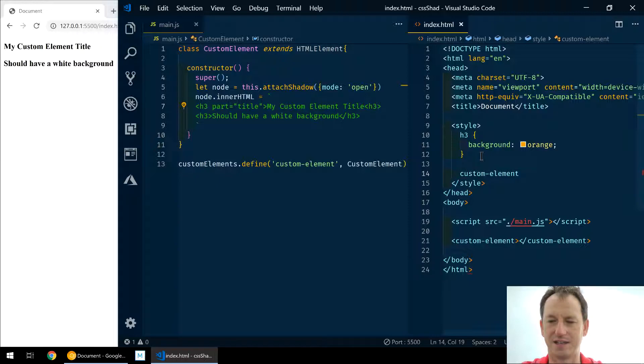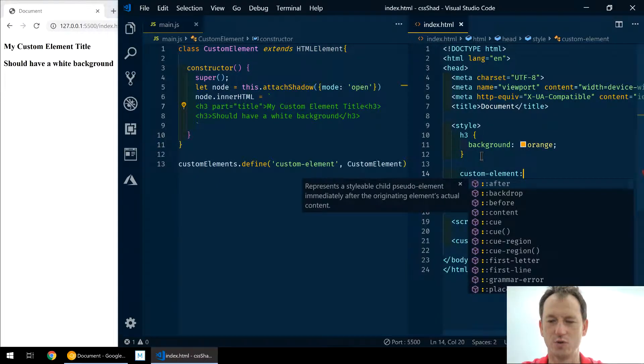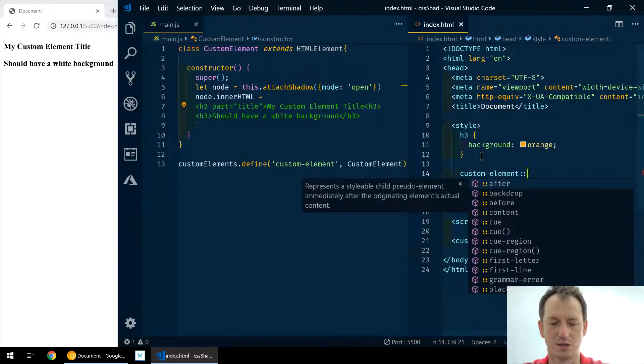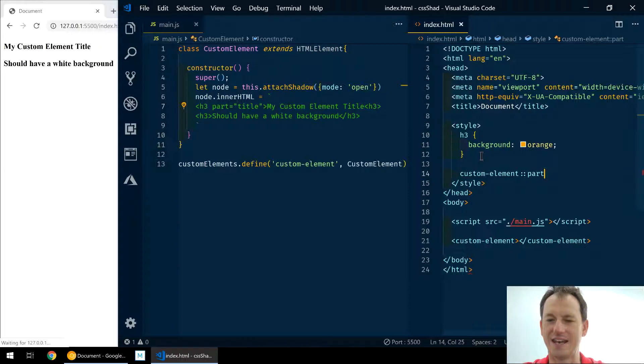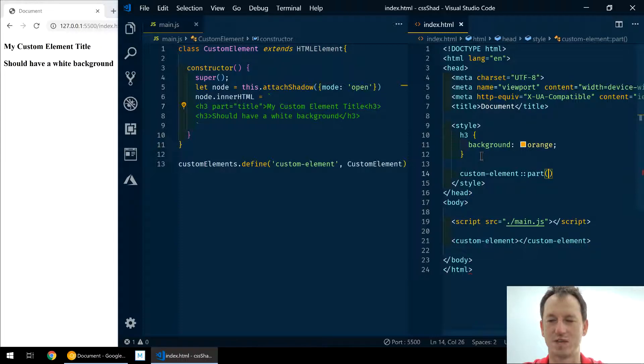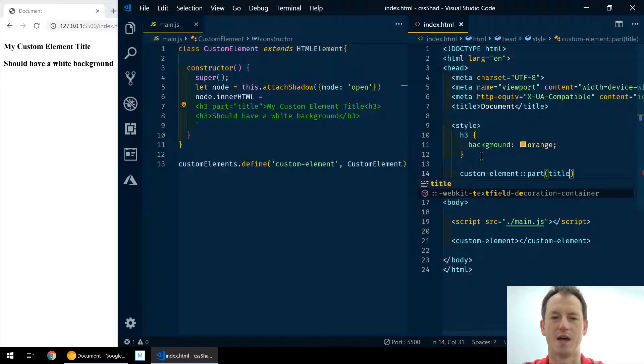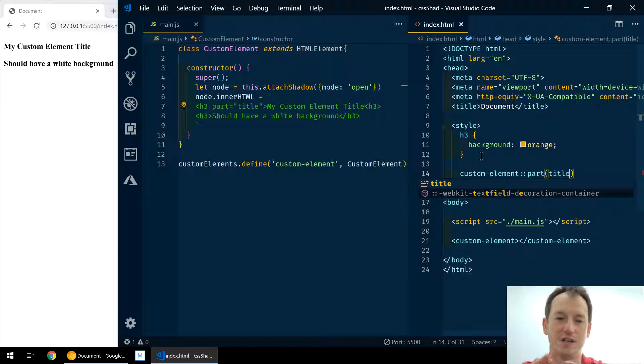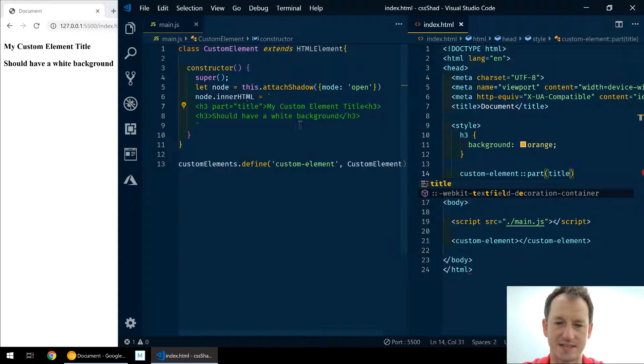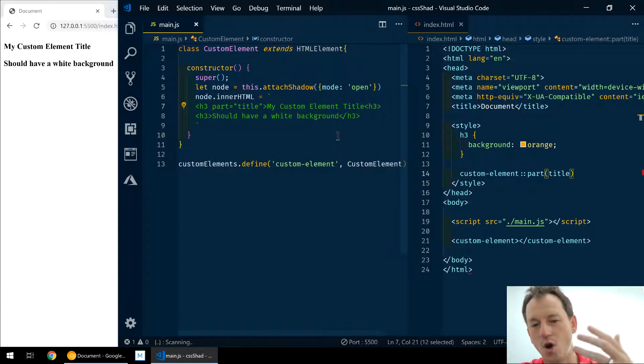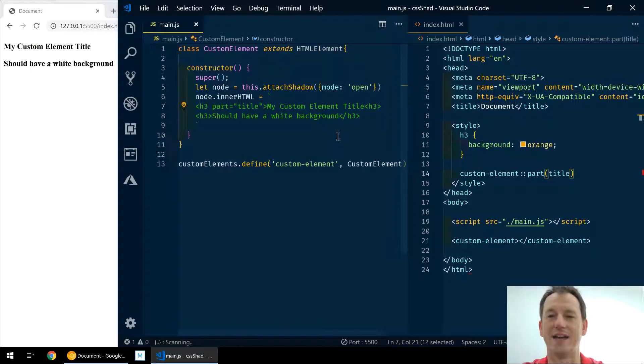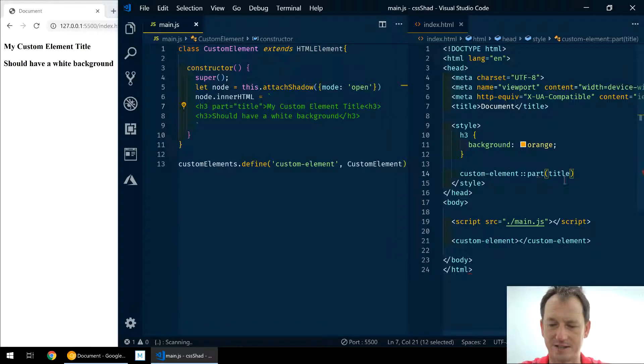Now what can we do? Well, we can say custom element, so we can specify our HTML tag, and then we can use this new selector called part. And in there we need to specify the name of the part - so title. Now in the documentation that the component author for this custom element would have to expose in documentation what these names are, and then you can use them accordingly.